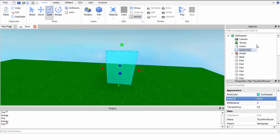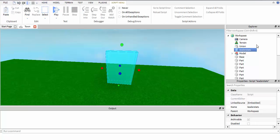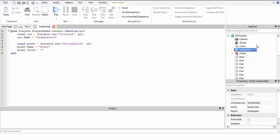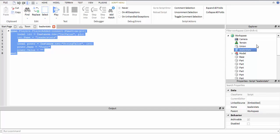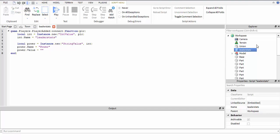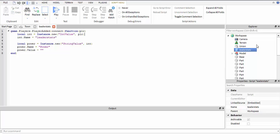Now we make the leader stats. Just copy the script, pause the video. Let me explain - this creates a value, puts it into your player. You know when you join games and you see in the corner in the player list there's like points and stuff? This is how you make those.